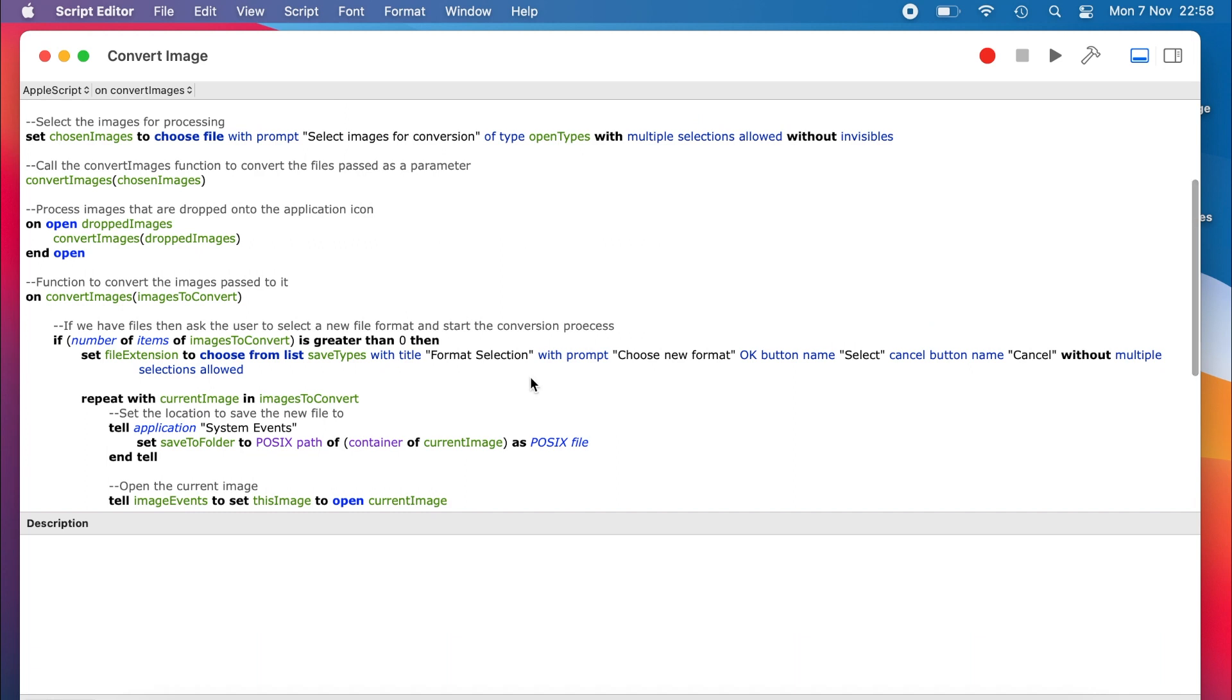But wouldn't it be nice to give the user some feedback as to how the conversion is going? Well, that is actually quite easy to do by setting the properties that are defined by the progress object in scripting additions.